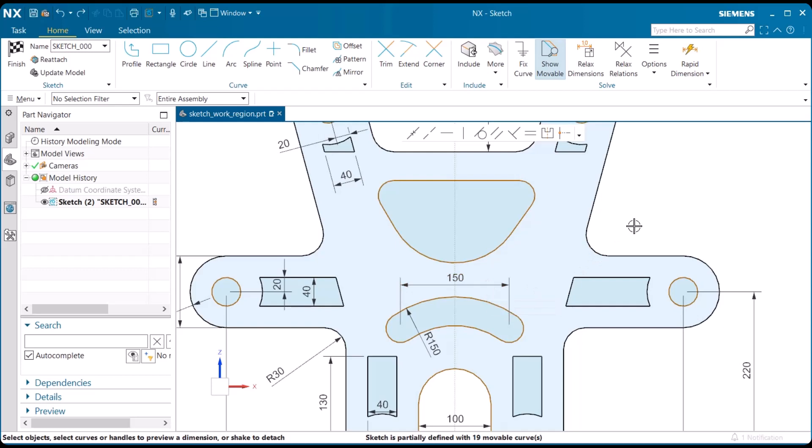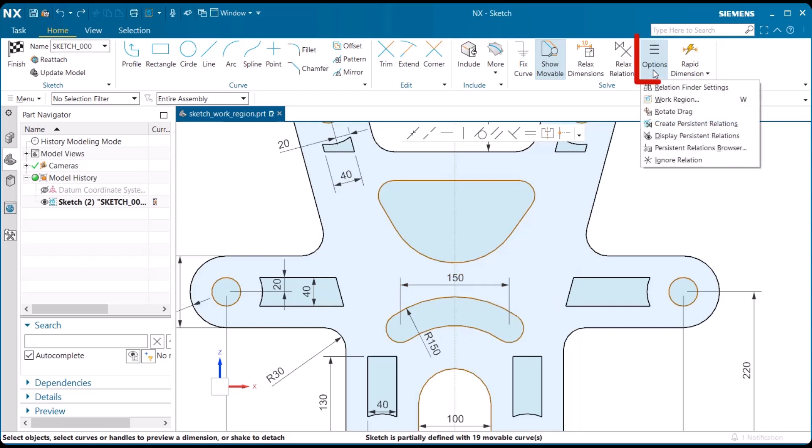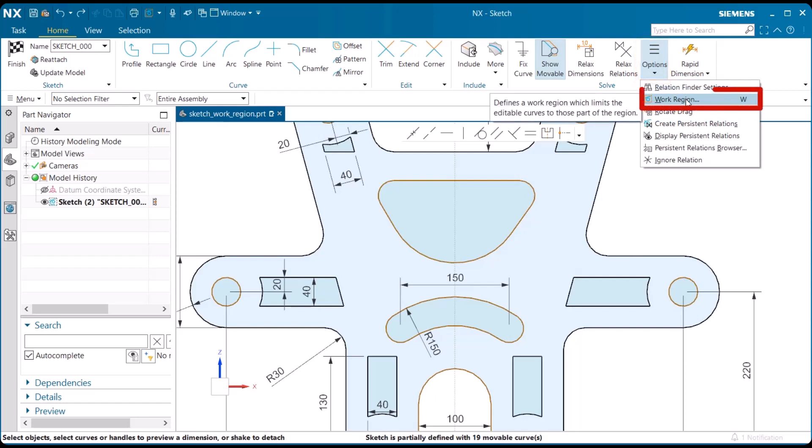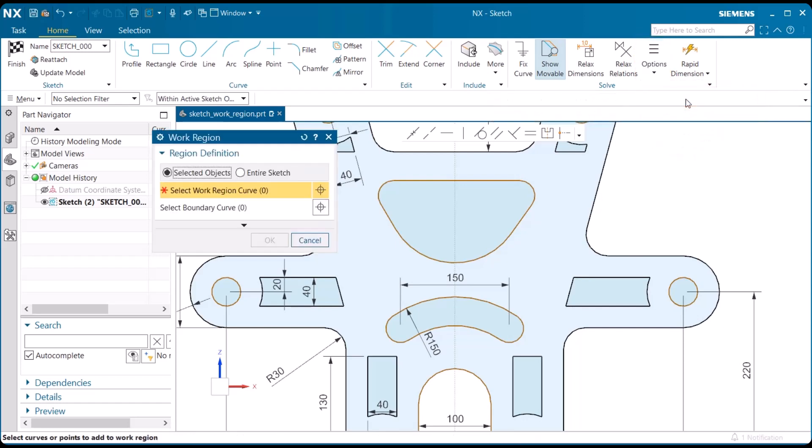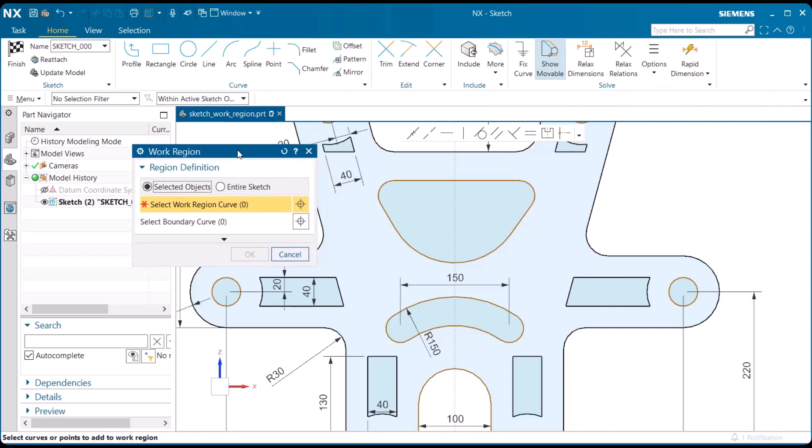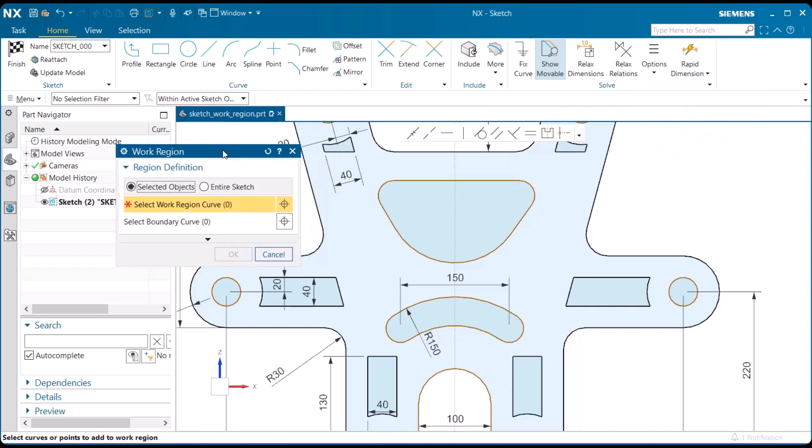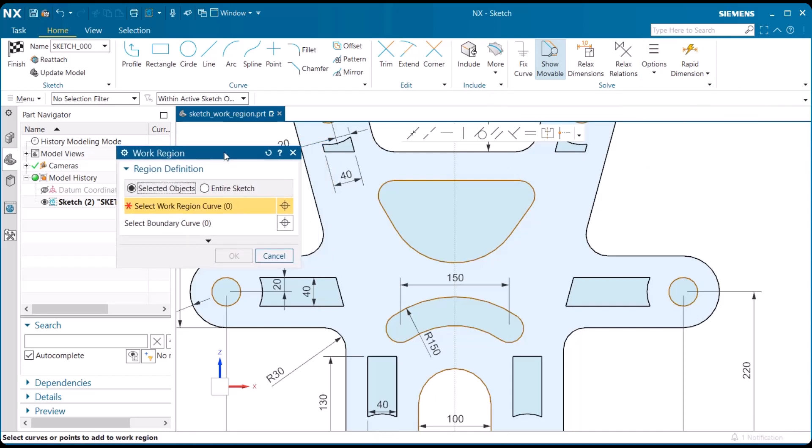Let's go ahead and hit CTRL-Z to place the slot back where it belongs. And next, we're going to go up to the solve group, and under options, we'll find work region. Let's go ahead and select on that. And here we're going to define the region.